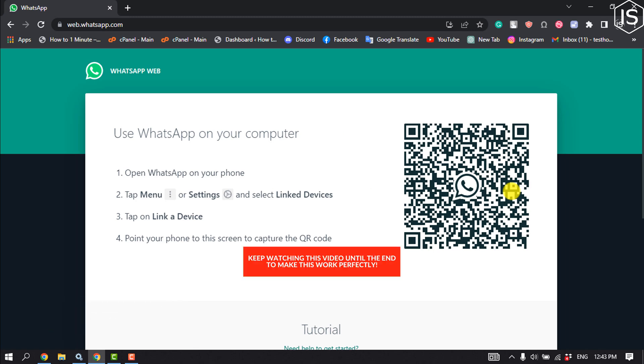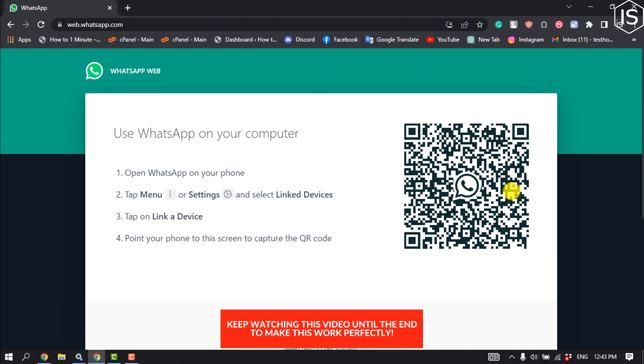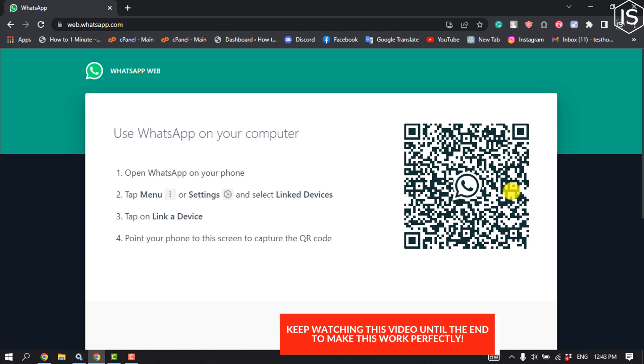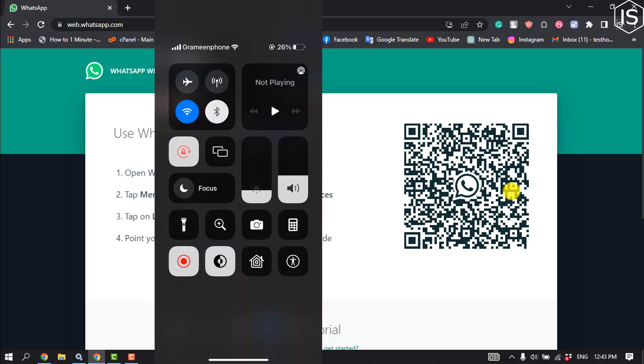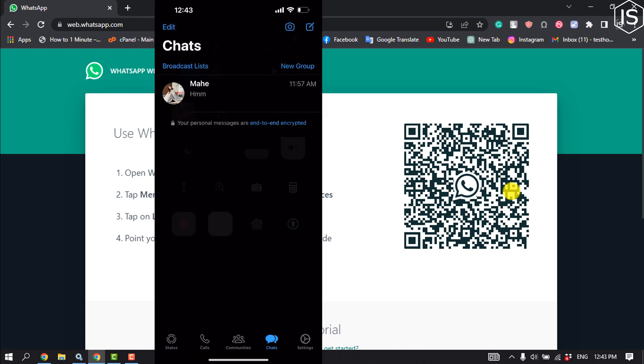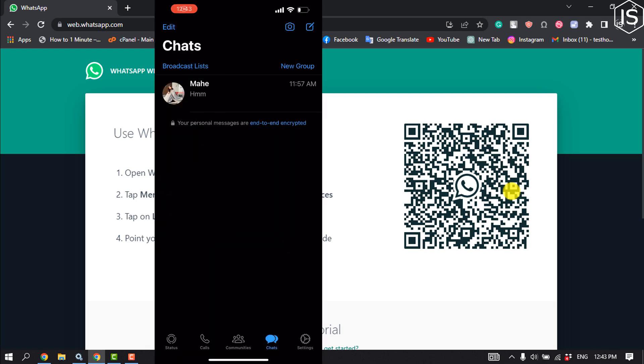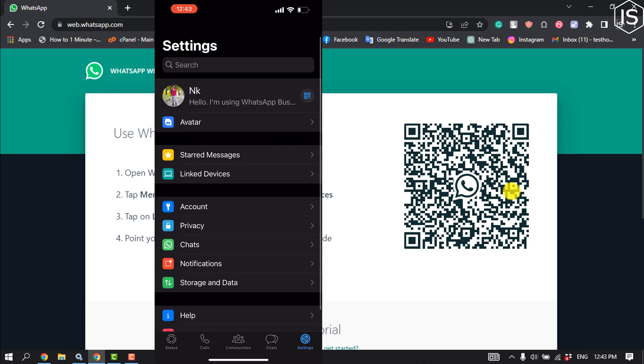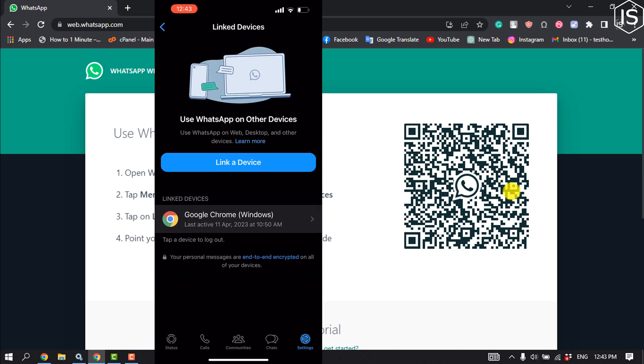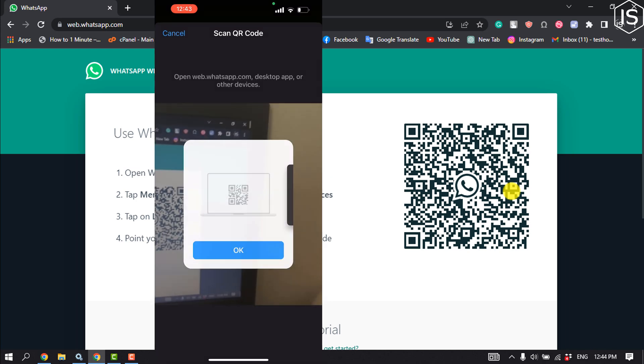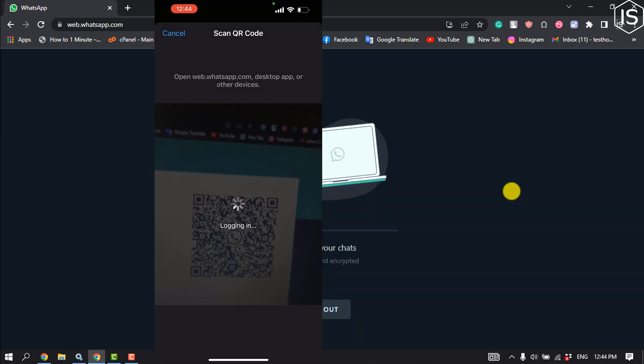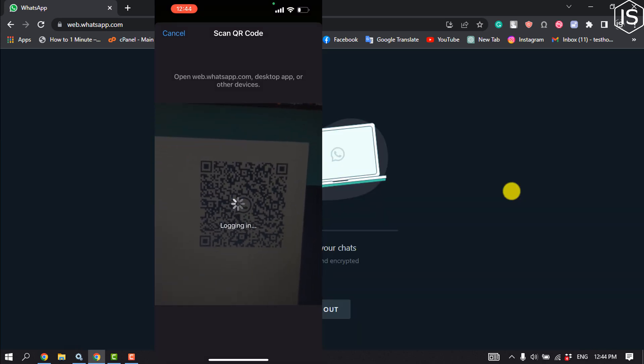Then you have to log in to your account using the QR code, so go to your phone. On your phone, open WhatsApp and tap on Settings, tap on Linked Devices, tap on Link a Device, and all you have to do is scan this QR code.